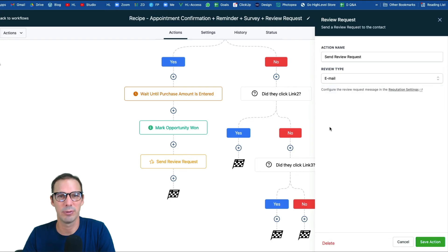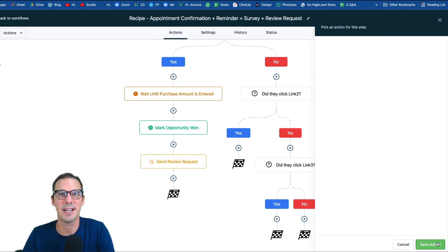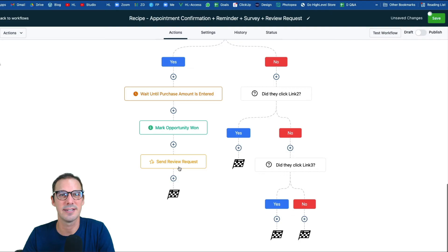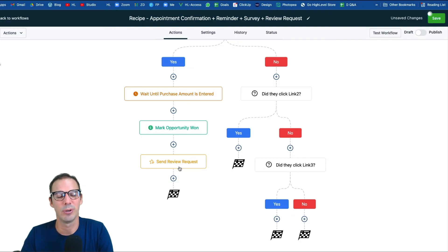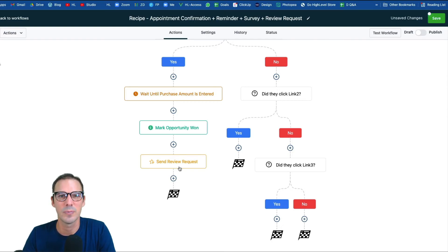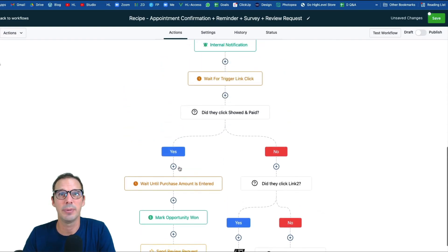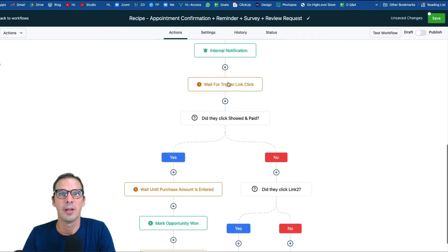Lastly, we have the review request step. Choose the type — email or SMS — whichever you set up at the very beginning. Hit Save. When a contact hits this step, the review request is automatically sent to the customer, generating positive reviews for your clients automatically.